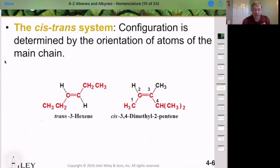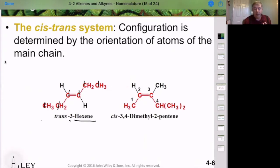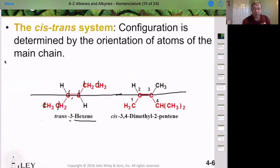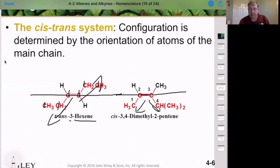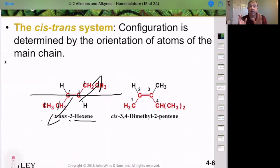In this example we have 6 carbons, so it's a hexene. The first carbon in the alkene is at position 3, so that's our 3-hexene. Because the two groups are on opposite sides of the double bond — meaning opposite sides of an imaginary line drawn through the double bond — that's the trans configuration. If they're on the same side, that's the cis configuration. Because there's no free rotation, we must name these things without being ambiguous.